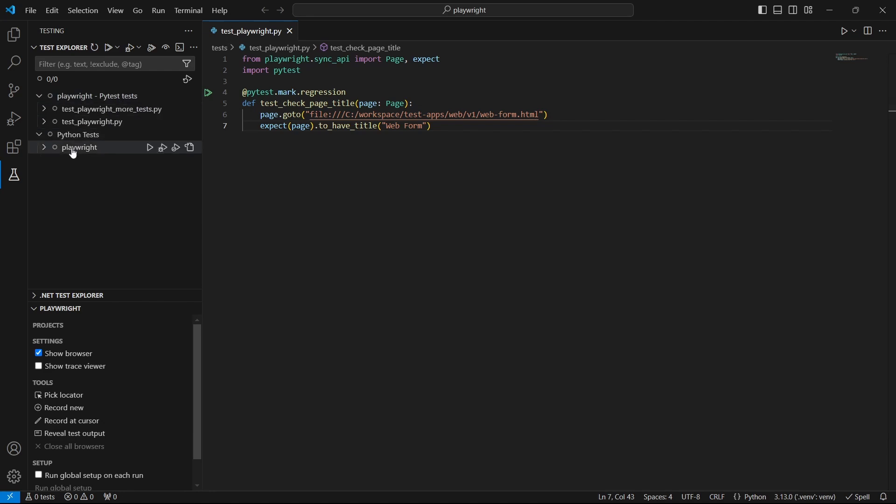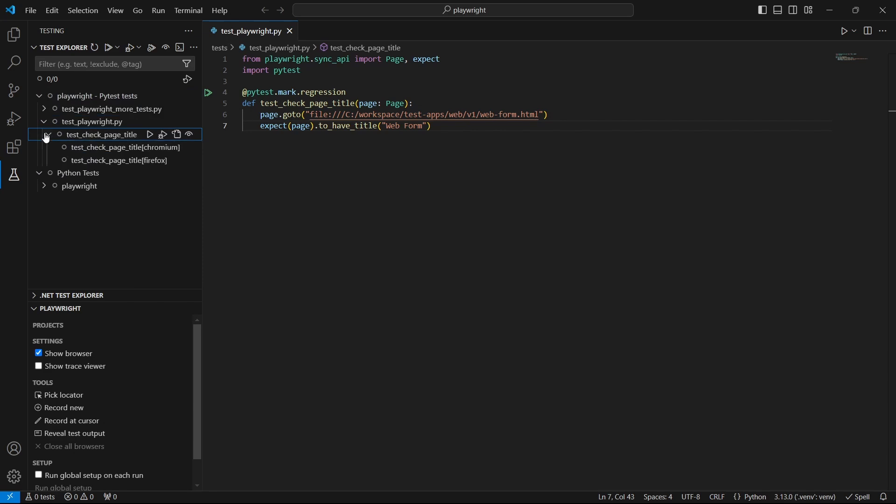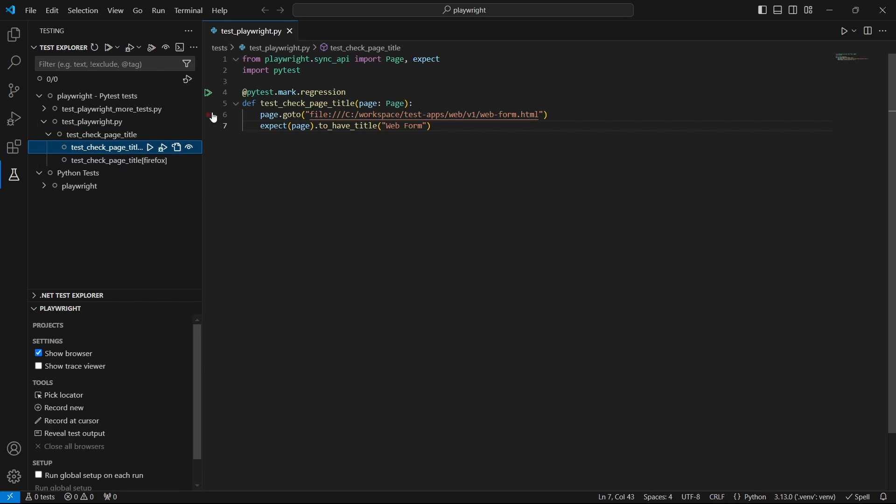And that's it, the tests are discovered. Select the test you want to debug, set a breakpoint just like this.